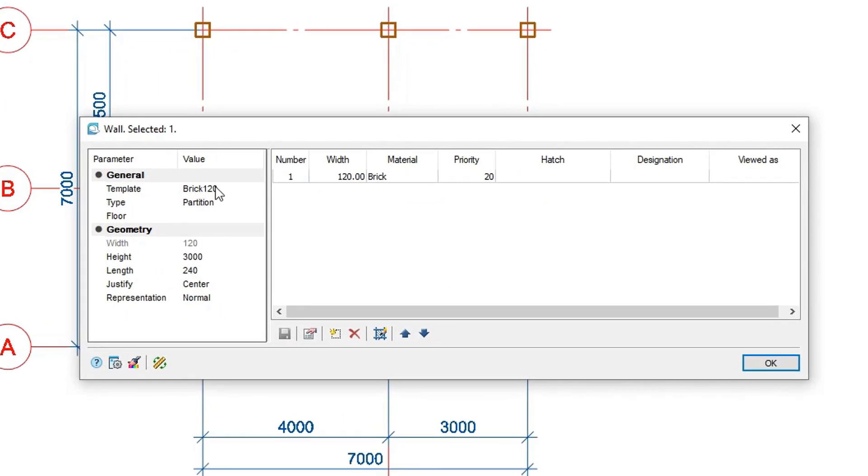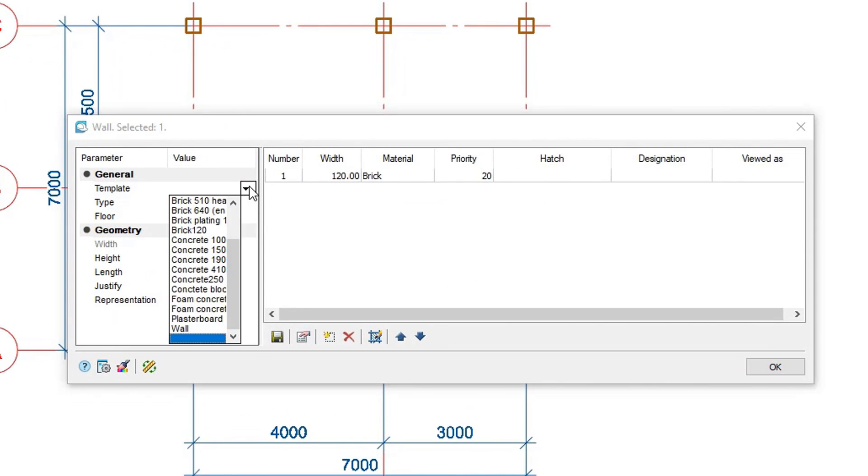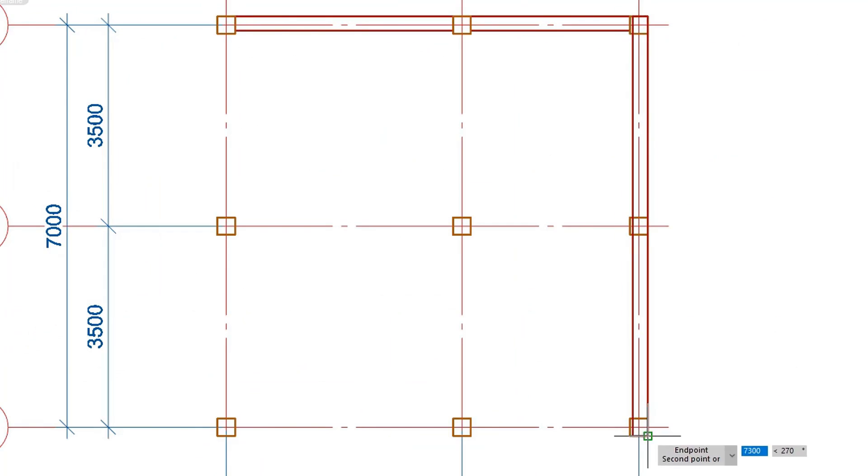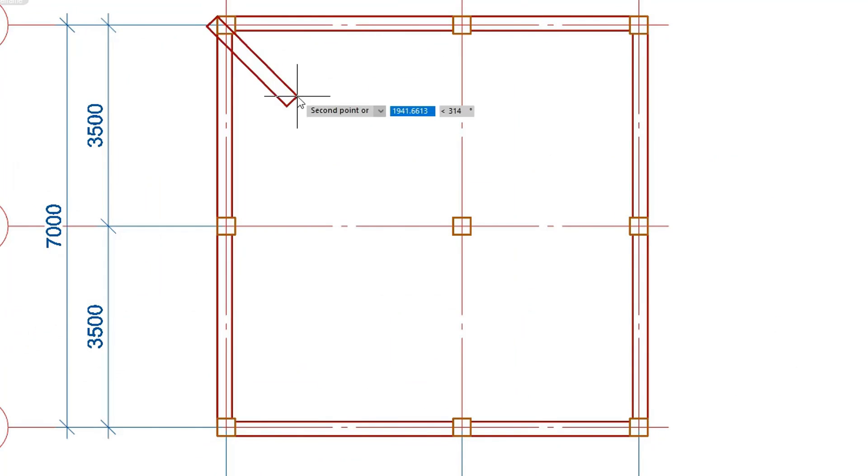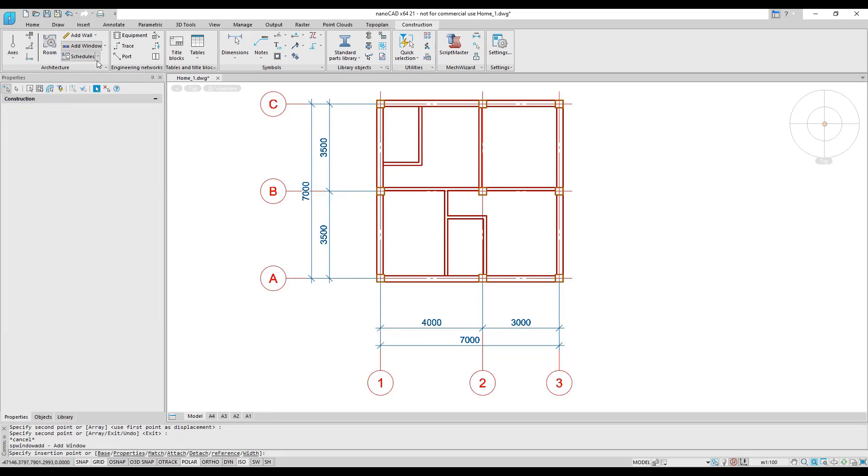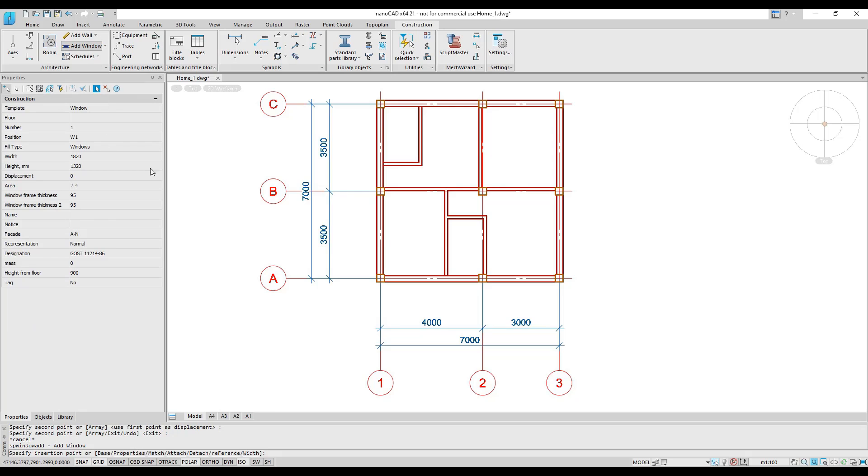In the properties of the wall command you can switch between a variety of wall templates. Parametric windows and doors automatically cut spaces for themselves in walls and partitions.